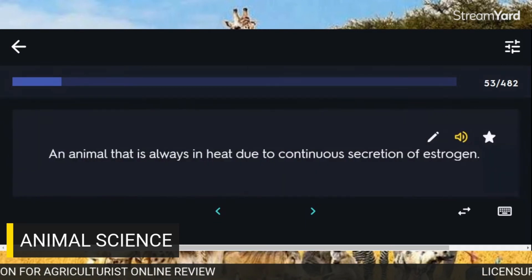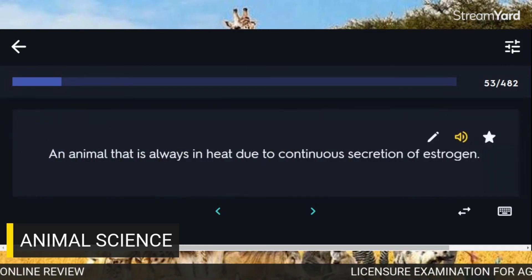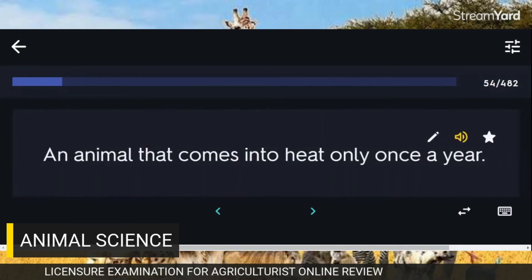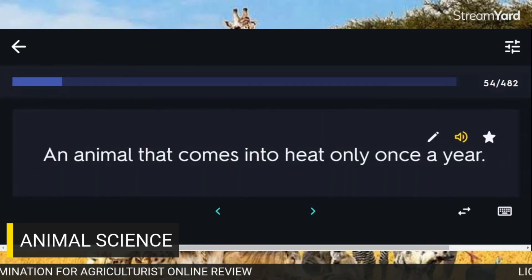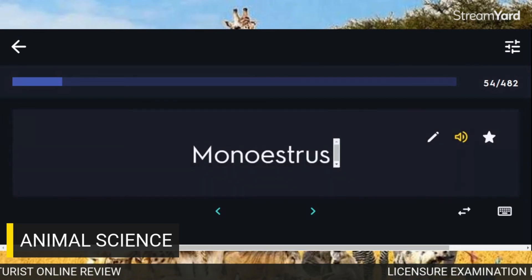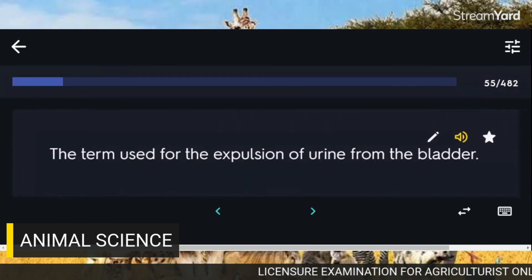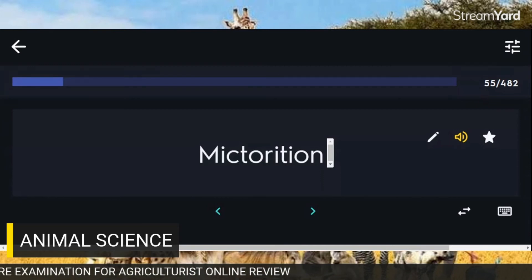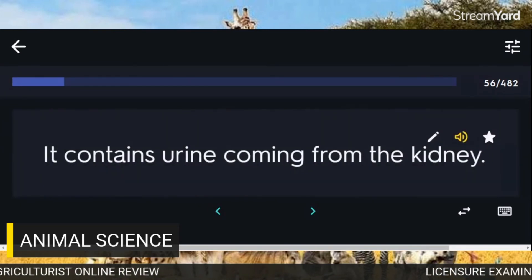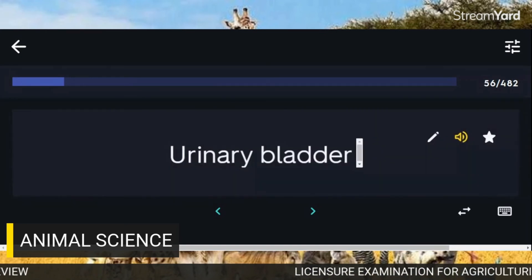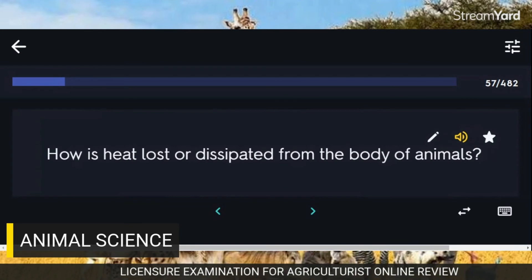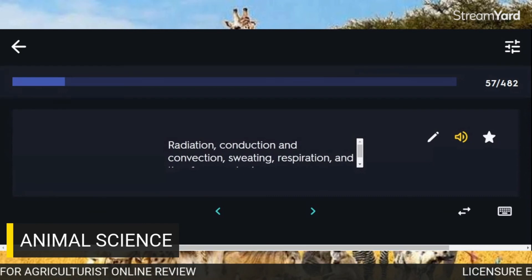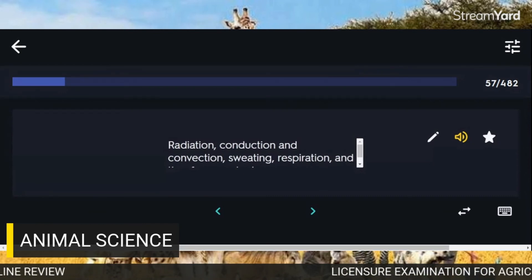An animal that is always in heat due to continuous secretion of oestrogen: Nymphomaniac or chronic buller. An animal that comes into heat only once a year: Monoestrous. A term used for the expulsion of urine from the bladder: Micturition. It contains urine coming from the kidney: Urinary bladder. How is heat lost or dissipated from the body of animals? Radiation, conduction, and convection; sweating; respiration; and through feces and urine.